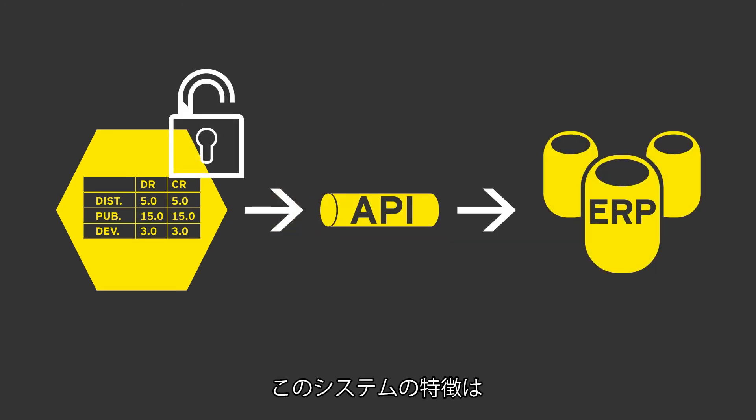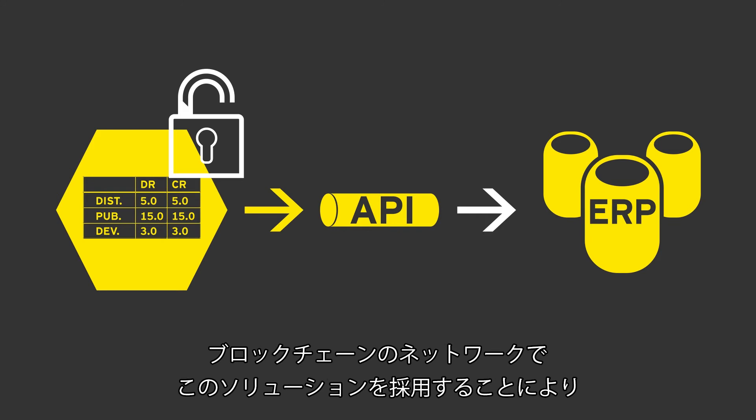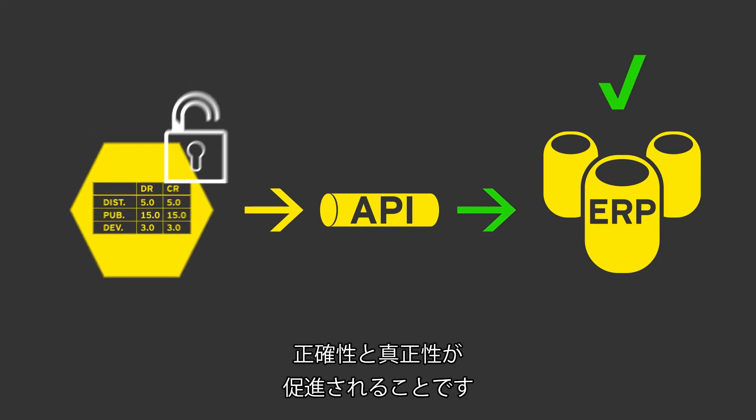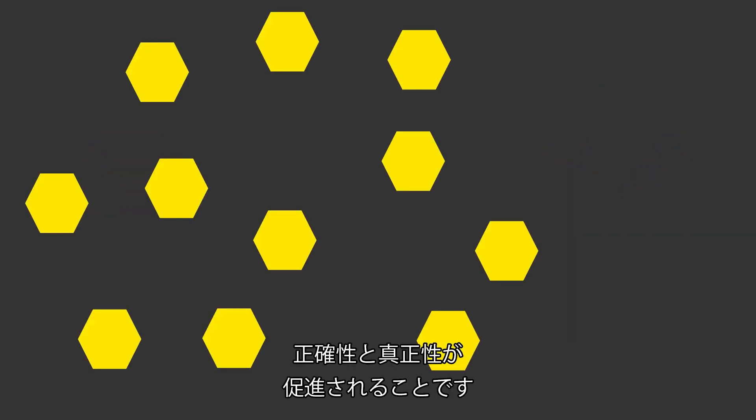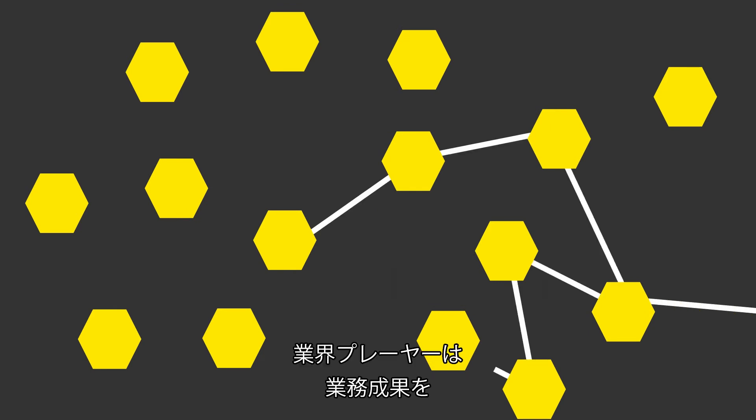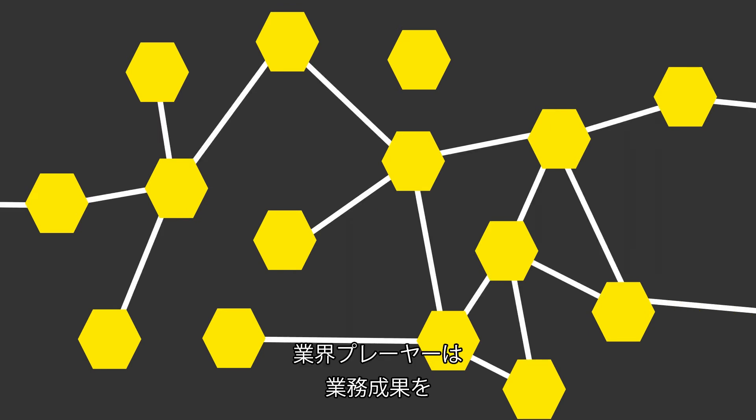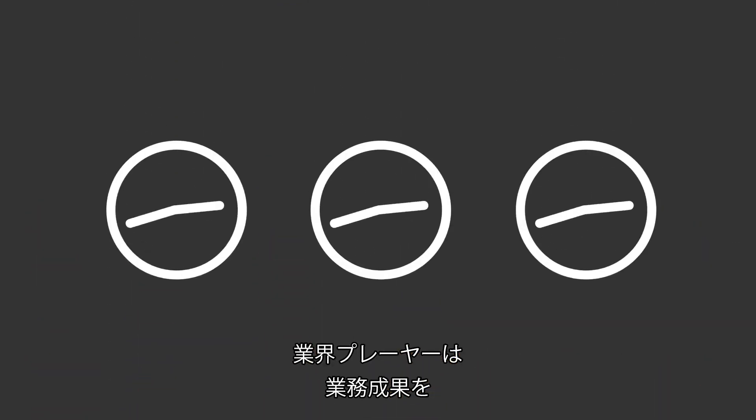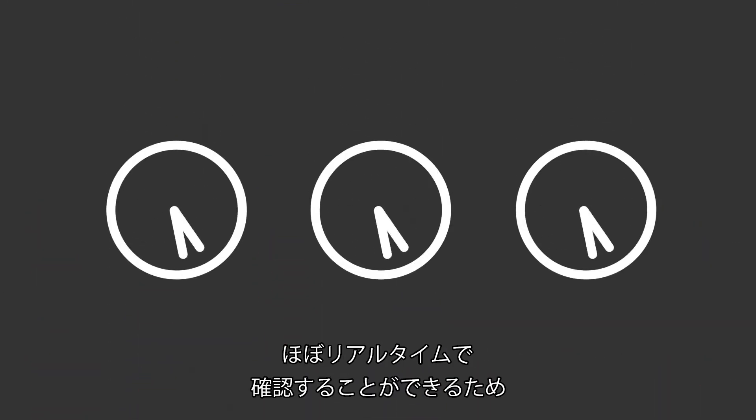Inherent in this system is a compliance framework to facilitate accuracy and authenticity. By adopting this solution, industry participants can see the results of their efforts in near real time.